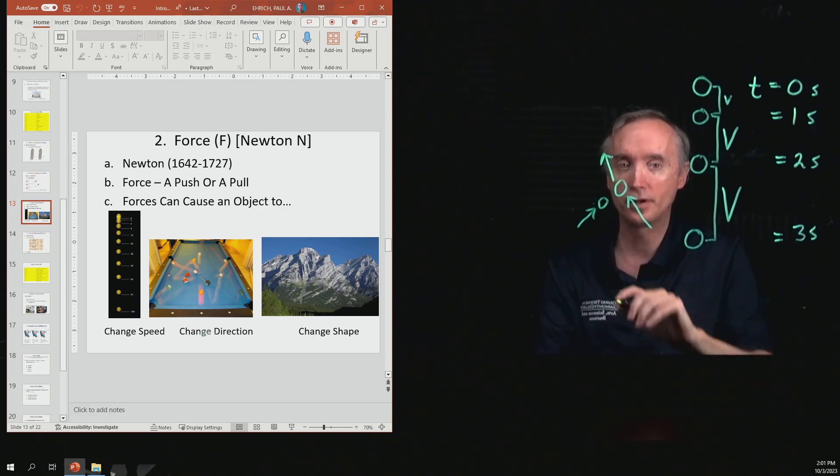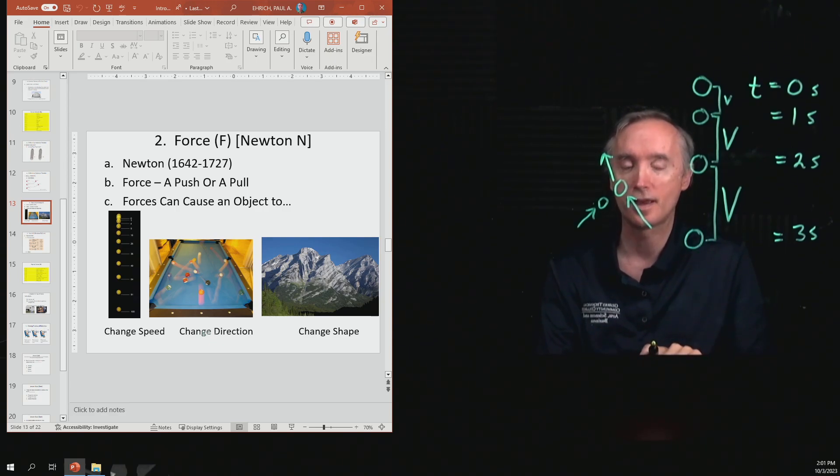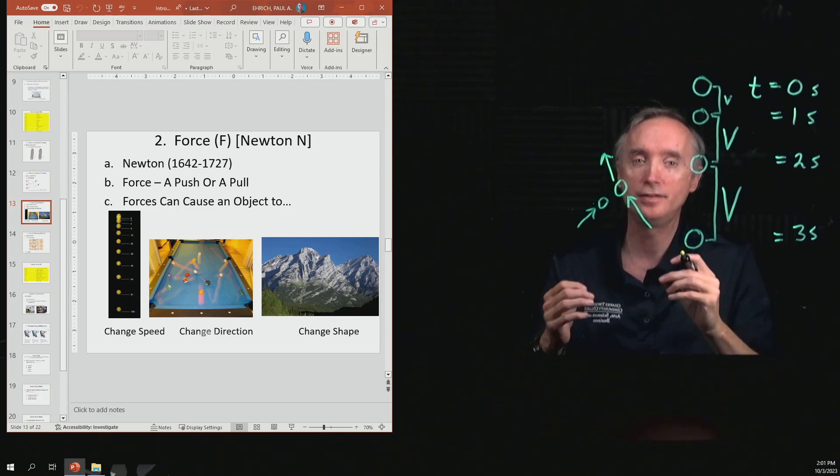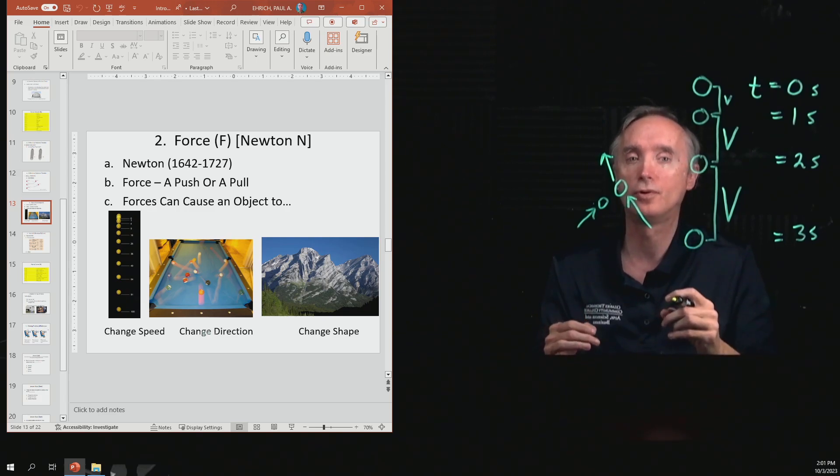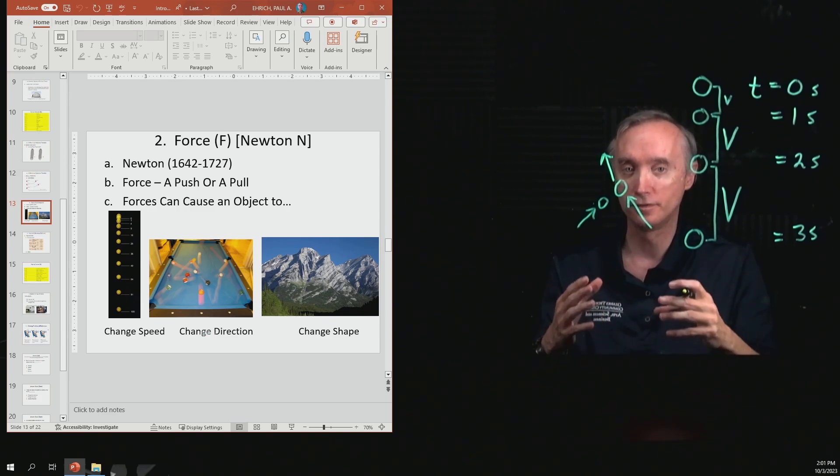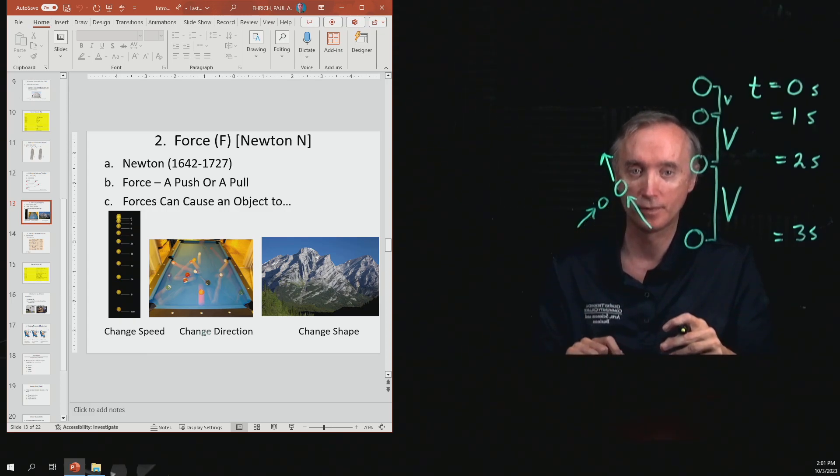The third picture shows mountains. Just to give you an idea for how powerful forces are, I chose this picture here.